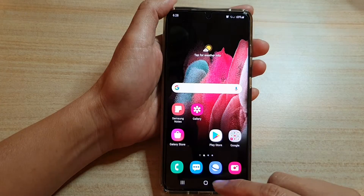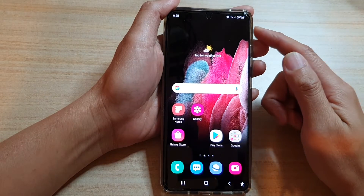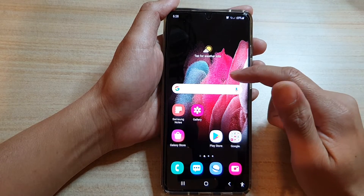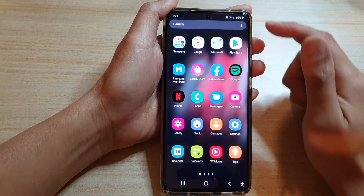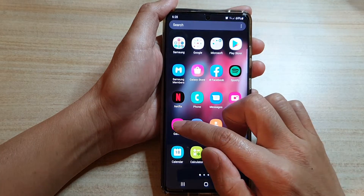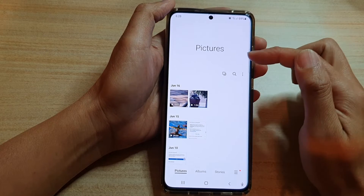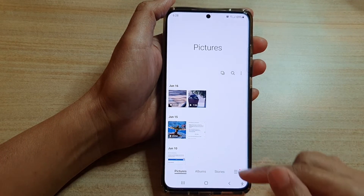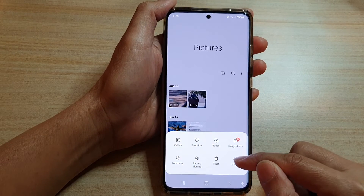First, let's go back to your home screen by tapping on the home key at the bottom of the screen. Next on your home screen, swipe up to go into the app screen. In here, tap on the gallery app and we want to go back to the home screen of the gallery. Then tap on the menu key at the bottom and tap on settings.